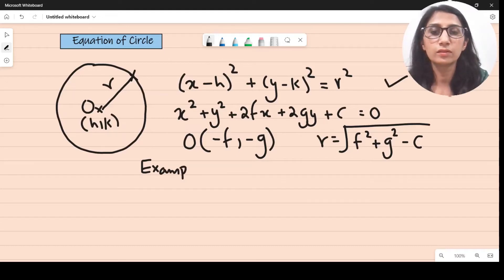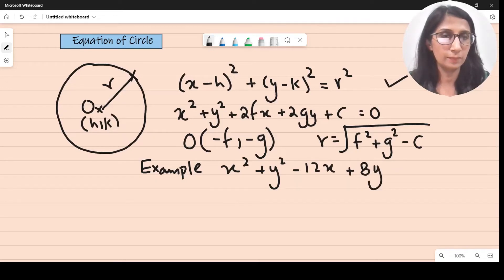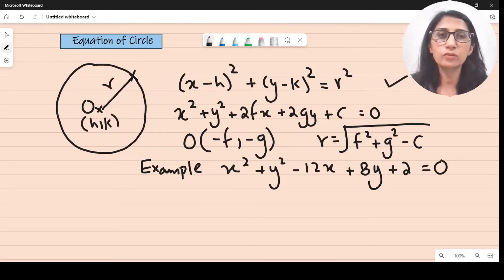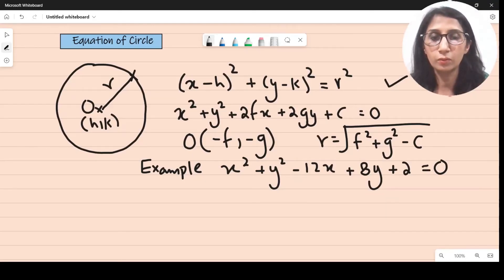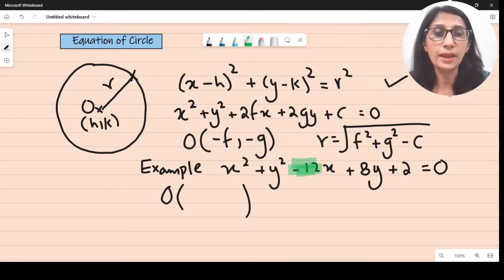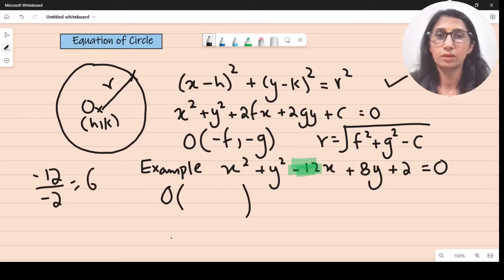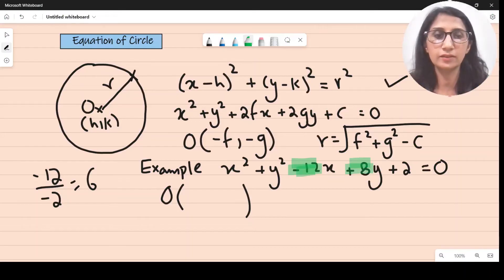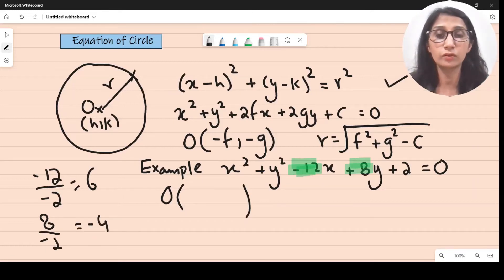You don't have to memorize these facts. You'll be given a question like this: x squared plus y squared minus 12x plus 8y plus 2 equals 0, and asked to find the center and radius. To find the center, simply divide the coefficient of x by minus 2: minus 12 divided by minus 2 gives 6. For the y-coordinate, divide the coefficient of y by minus 2: 8 divided by minus 2 gives minus 4. So the coordinates of the center are 6 comma minus 4.